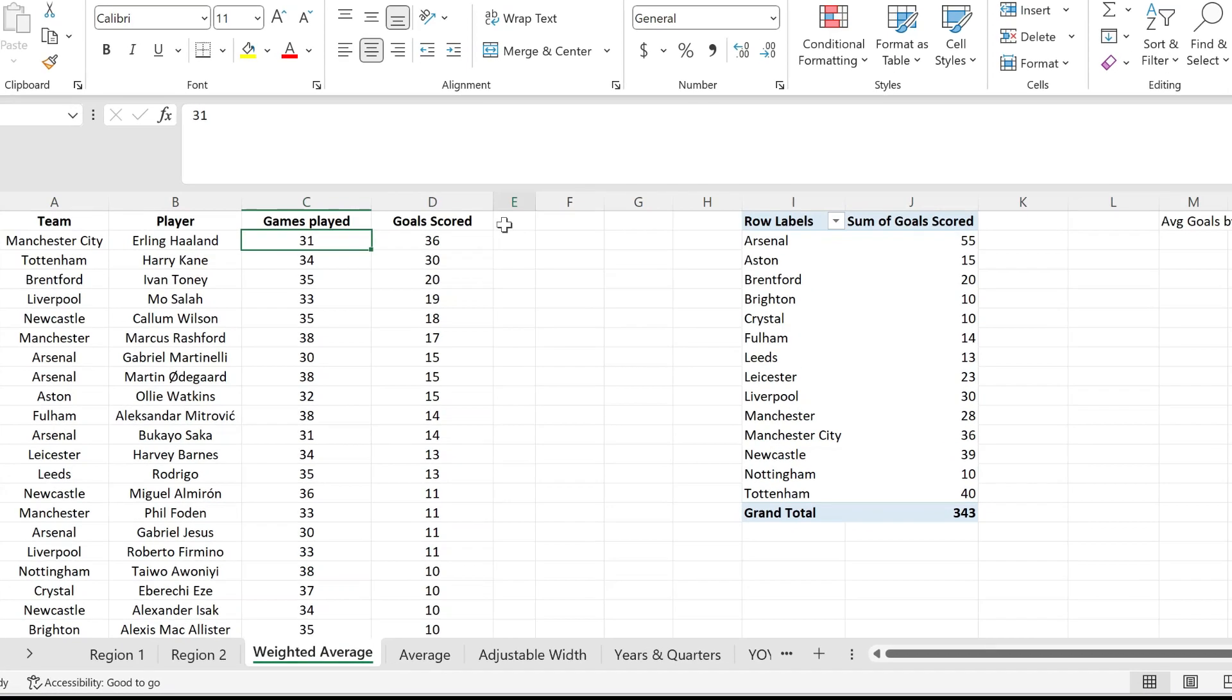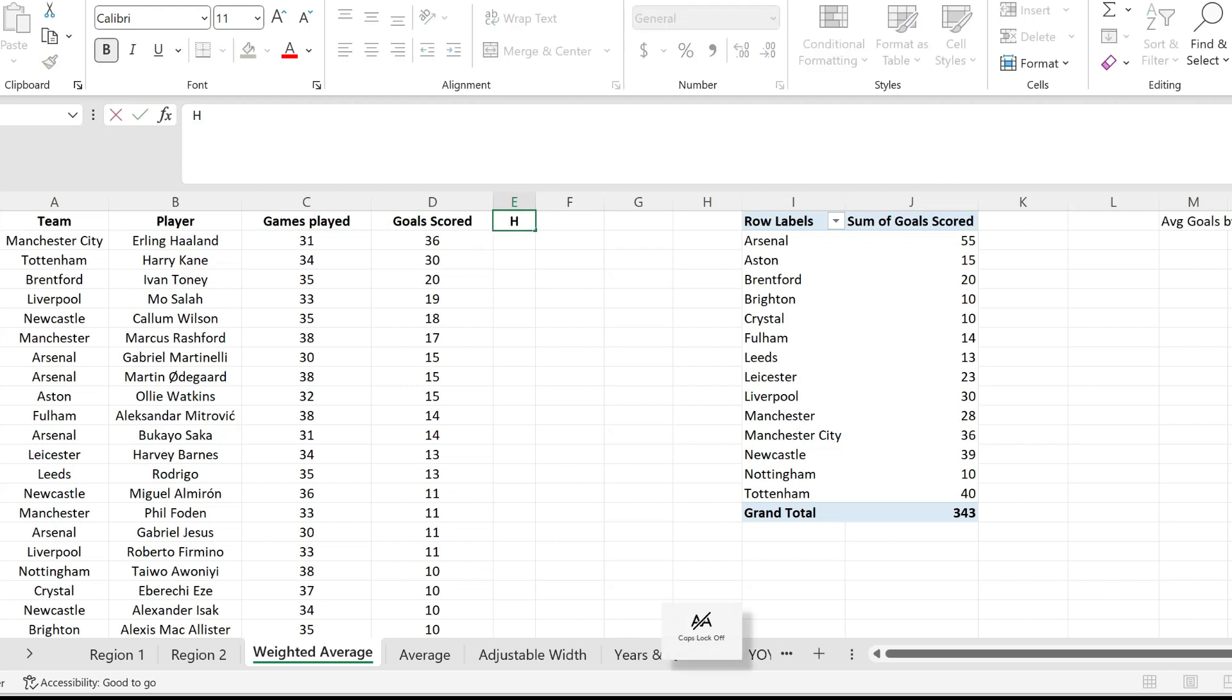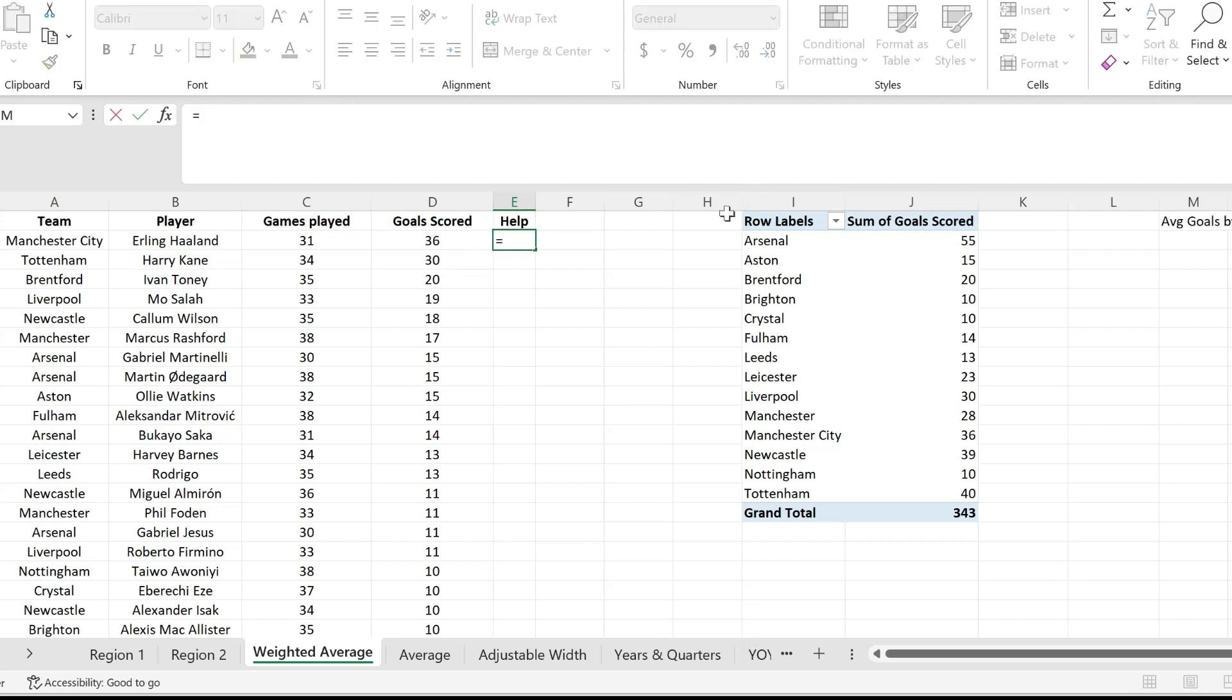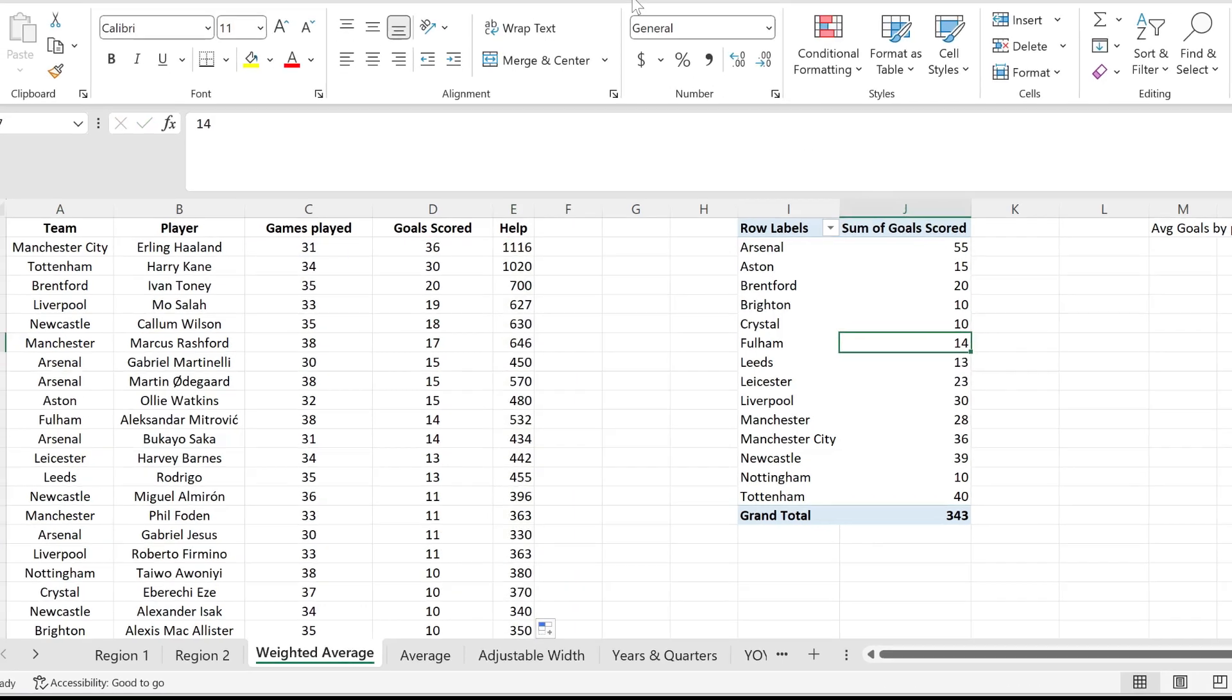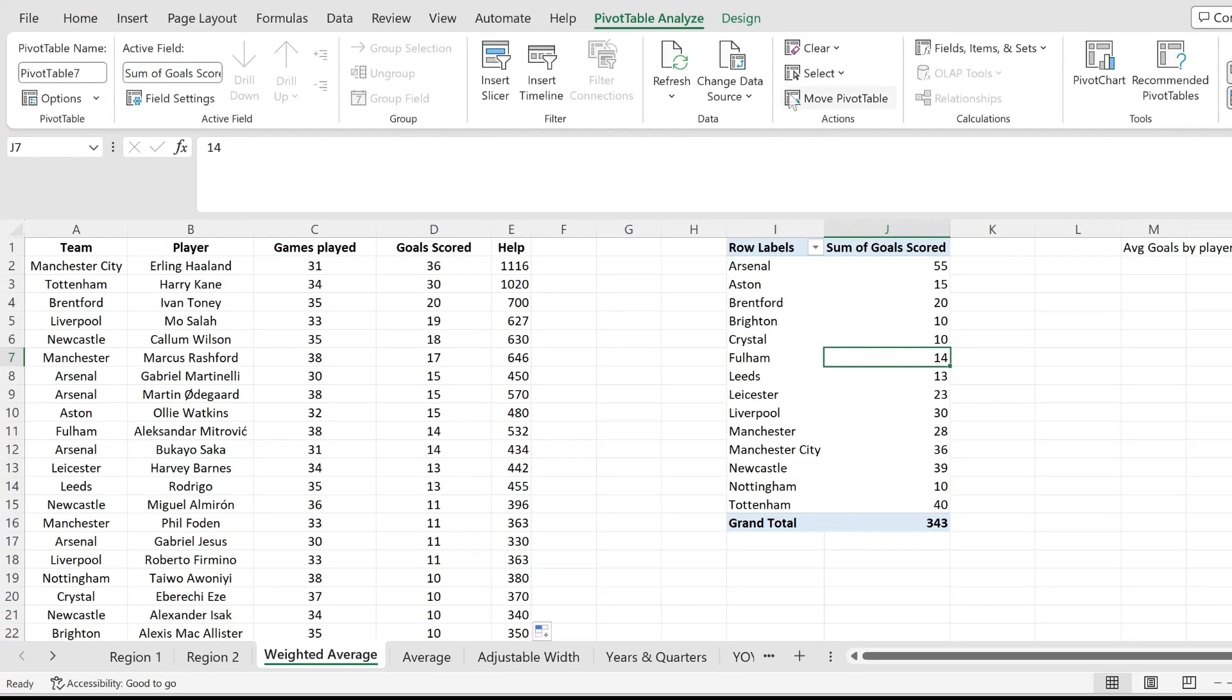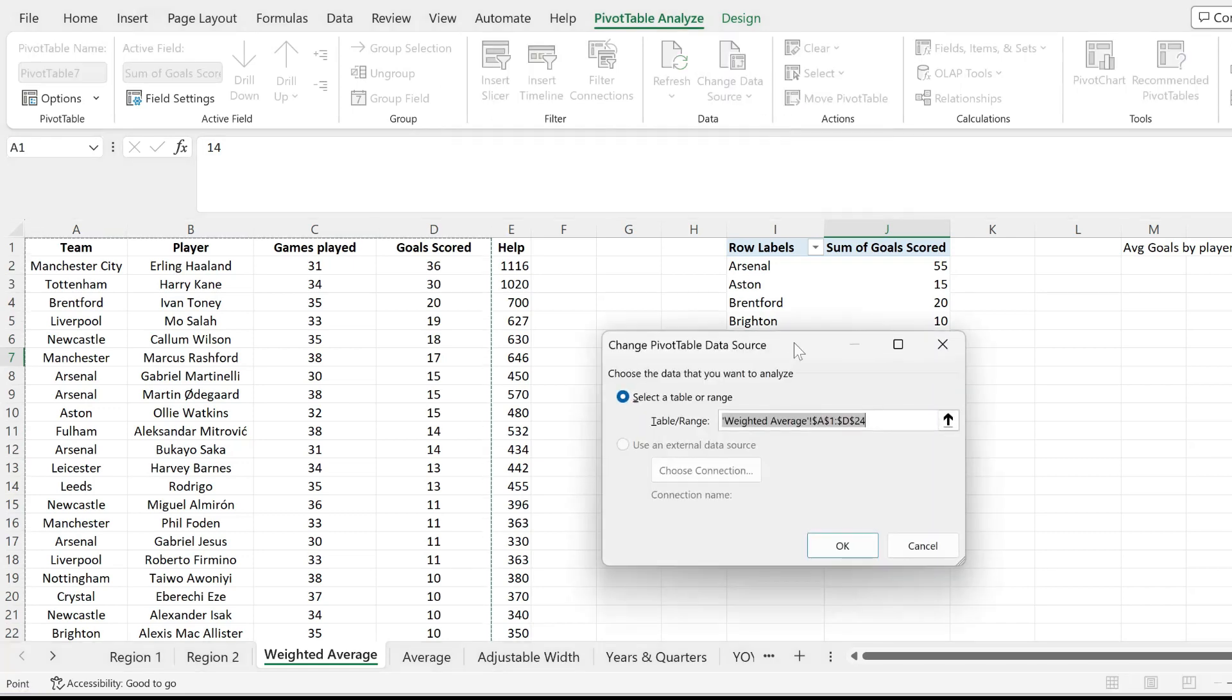To do that, the first step is to add a helper column to my data where I multiply the games played by each player with the goals that they scored. I'm dragging this down and now I'll update my pivot table to include the new column.